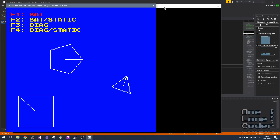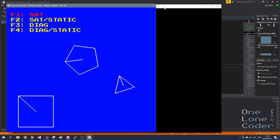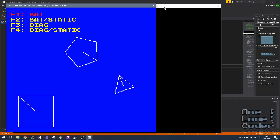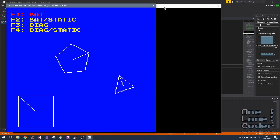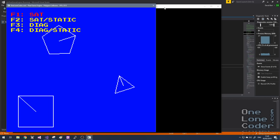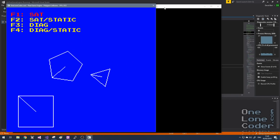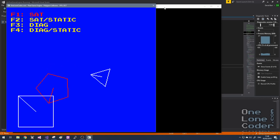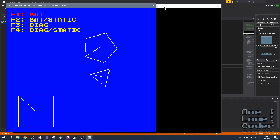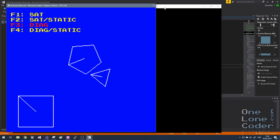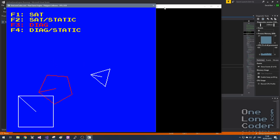Before we get stuck into the algorithms, let me demonstrate what I'm going to be building. This is a little program demonstrating two alternative methods for detecting overlap between convex polygons. We've got a selection of convex polygons on the screen — a pentagon I can move around with arrow keys, a triangle I can move with W, A, S, D, and a square in the bottom corner. With the function keys I can choose between four different algorithm options. The first is called Separated Axis Theorem — as I move the pentagon into the square it turns red, indicating overlap has occurred. The alternative algorithm, using diagonals versus edges, gives exactly the same result.